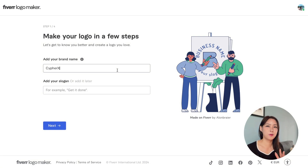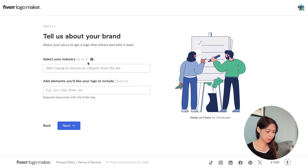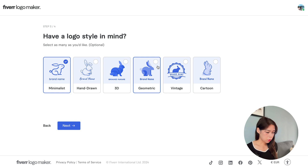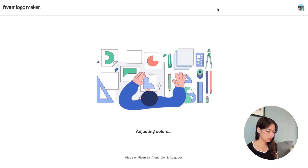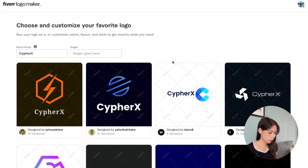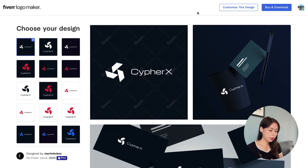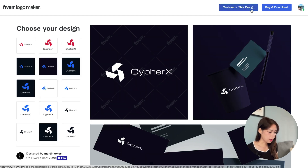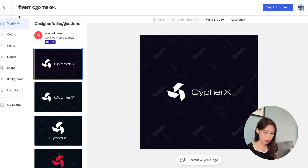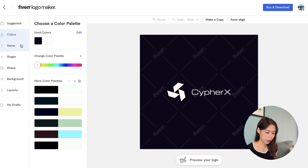Fiverr Logo Maker is really straightforward to use. First, add your brand name, then add your slogan if you have one, click next, select your industry, add some elements if you want, choose the logo style, define your brand's personality, and click make my logo. You'll then have lots of logos to choose from. When you select one, you can see how it looks on business cards or social media. You can also choose variations and customize the color, name, slogan, shape, background, and layout, then click buy and download.